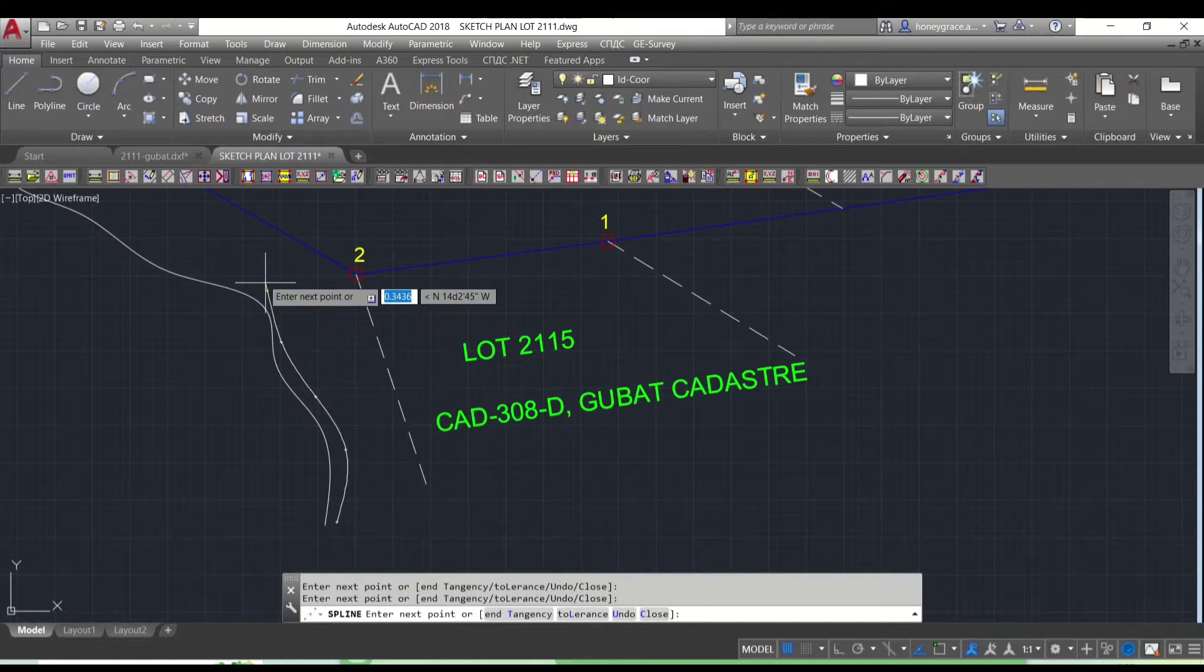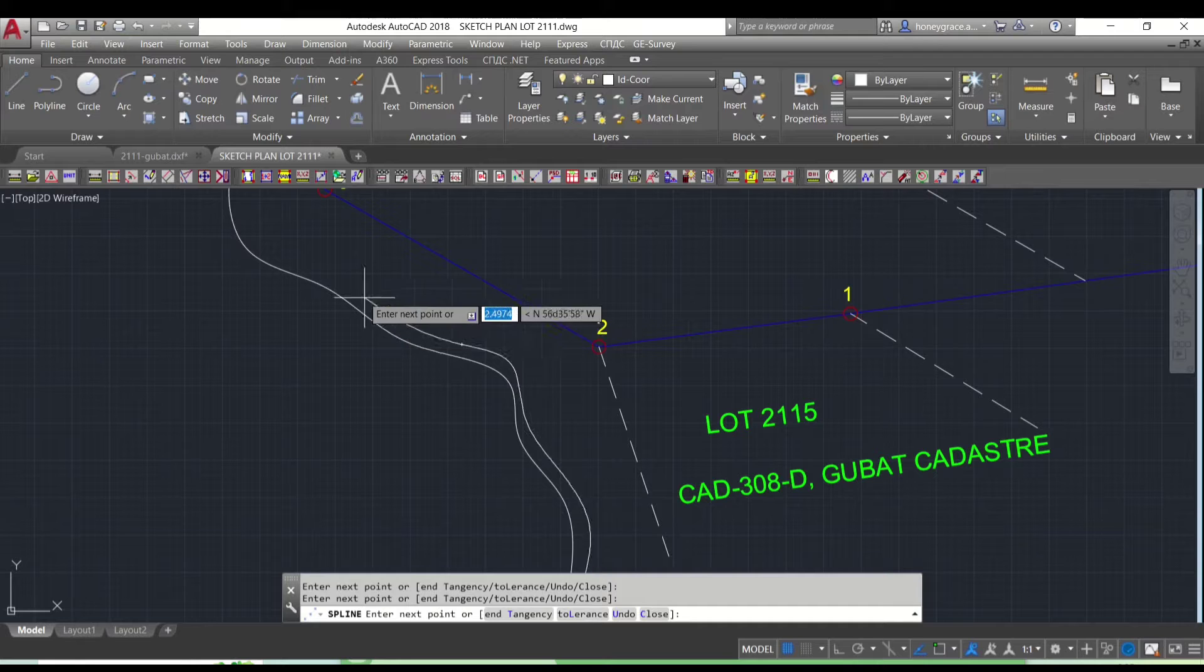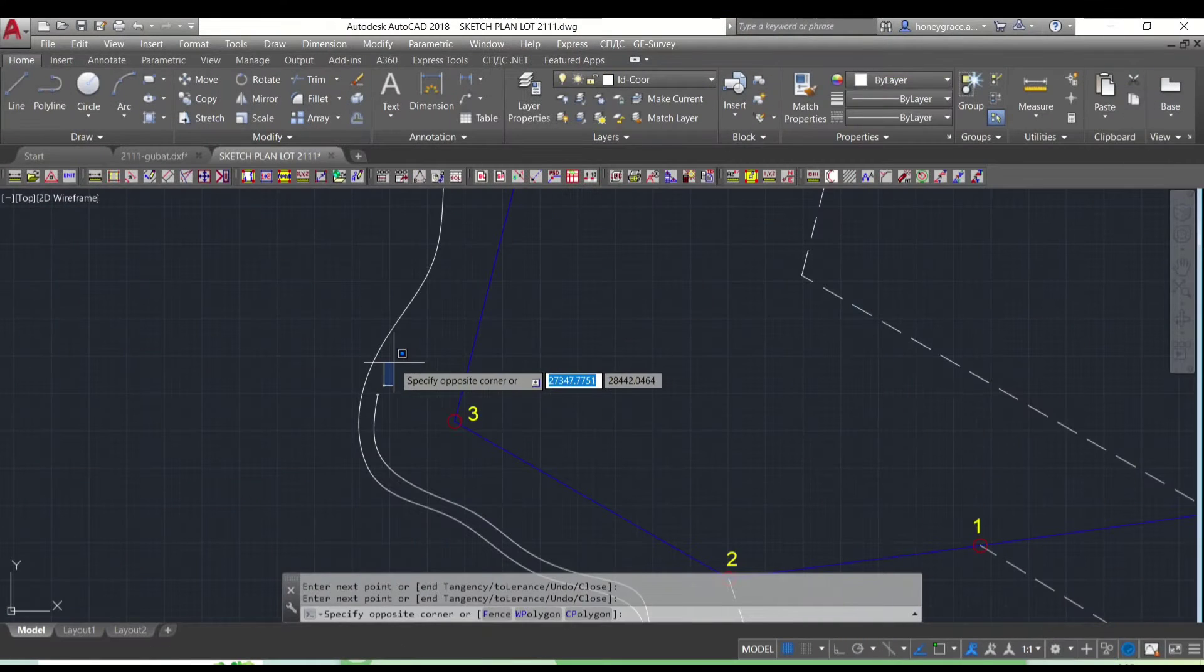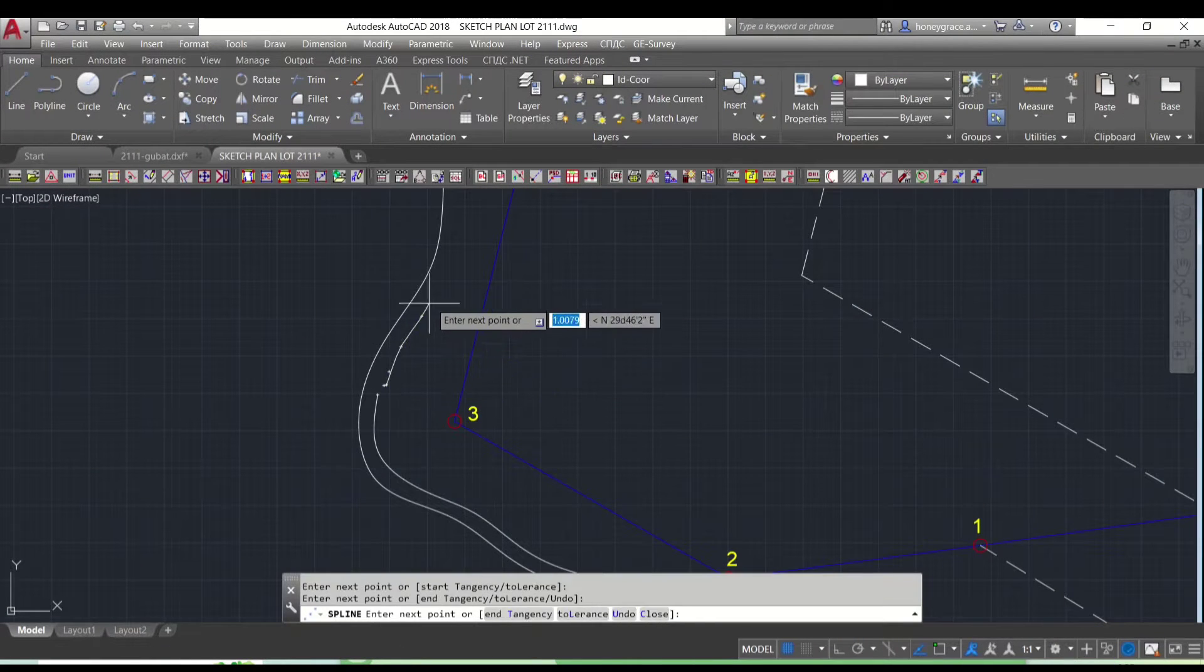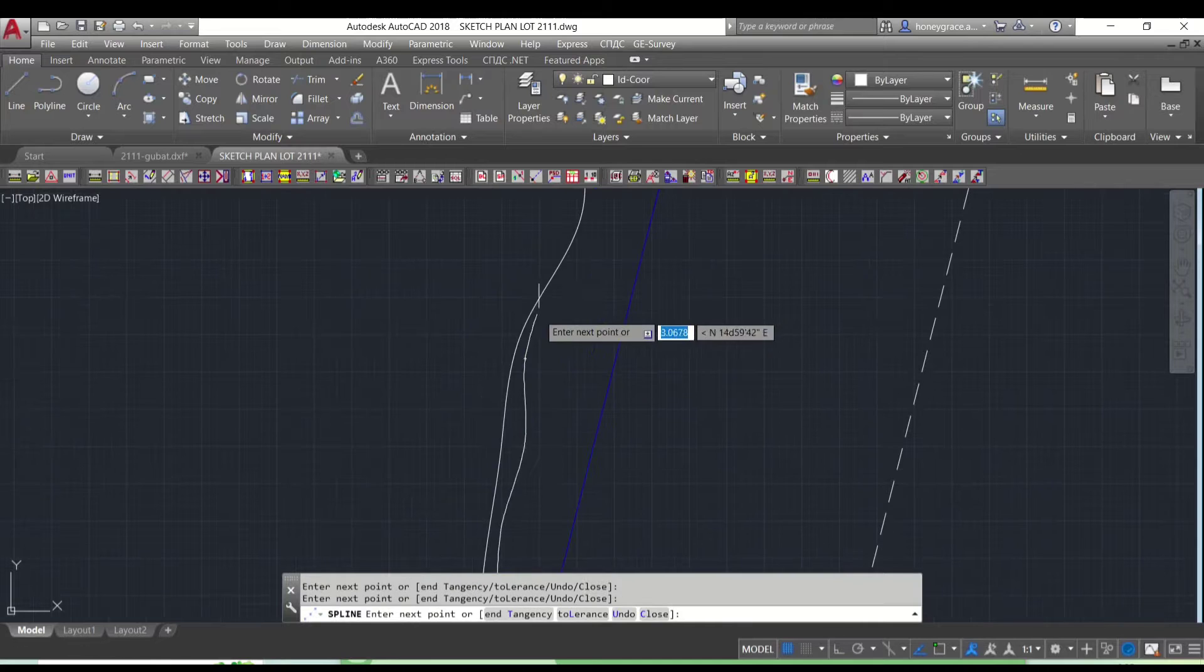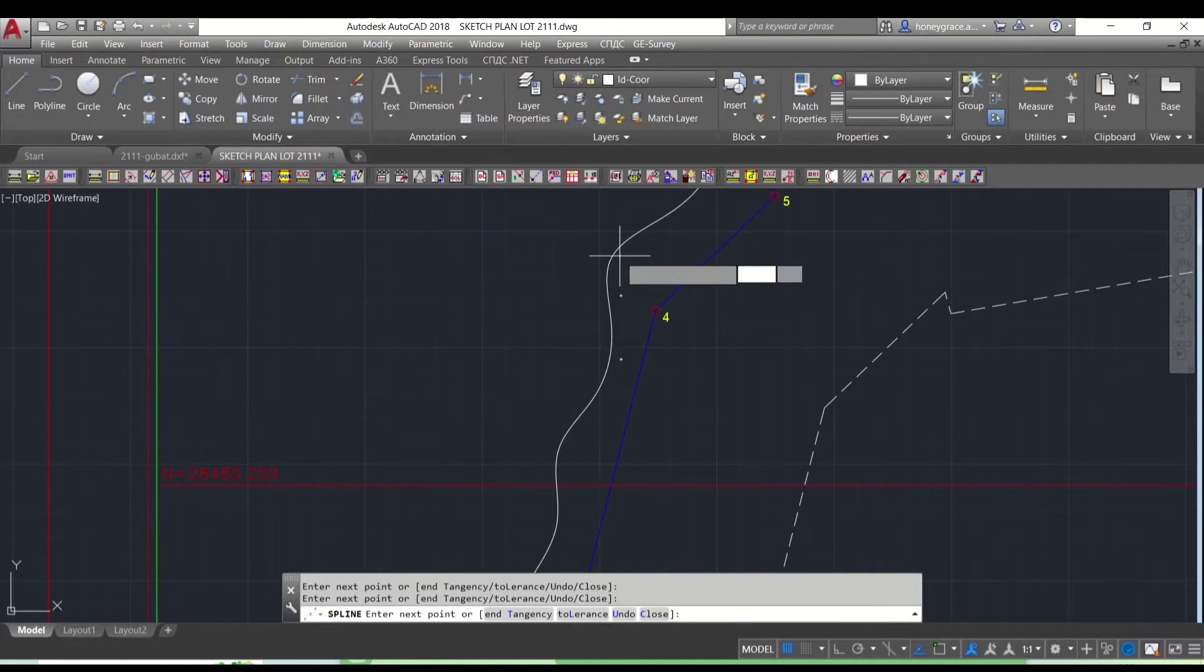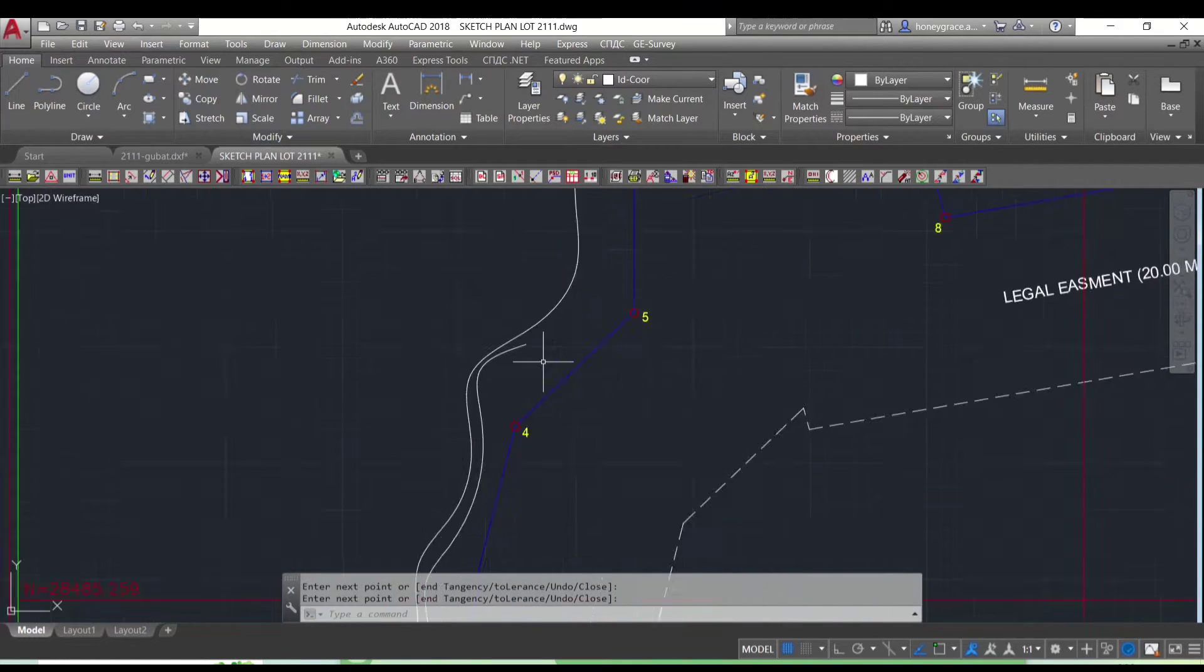I will be showing you how I create survey plans using the spline command in AutoCAD to accurately represent features like creeks, rivers, and other bodies of water. Let's dive right in!